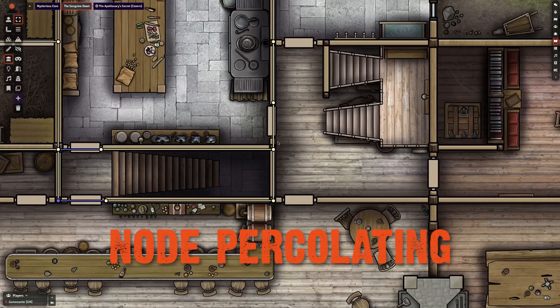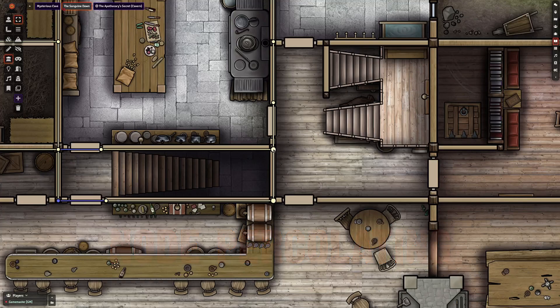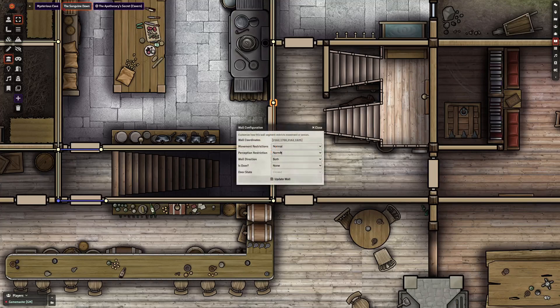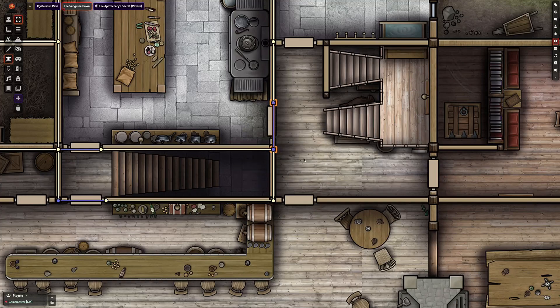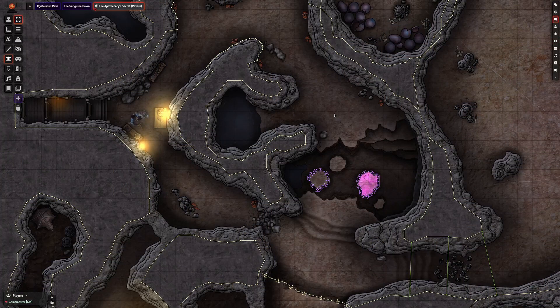If you're trying to select a segment for editing and when you point at its node it's highlighting a different segment, all you need to do is mouse over the segment you want, and then when you go back to the node it'll be highlighting the correct segment. Alright, that's it for now — happy walling!